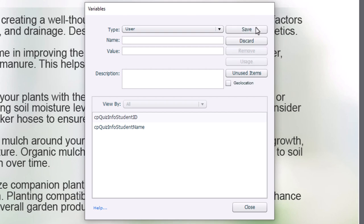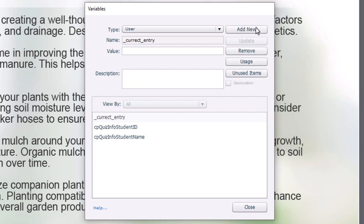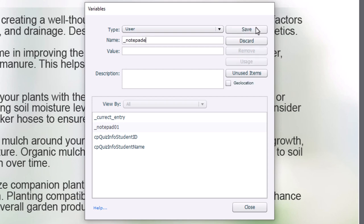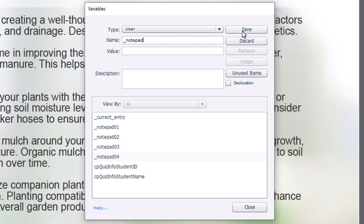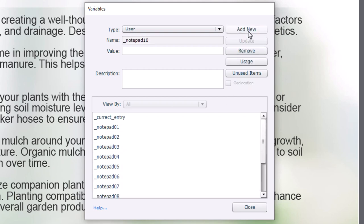The first variable you're going to need is something to store the current entry. For example, in this first paragraph we talk about plan and design, so that might be something we're going to store. I like to start all my variables with an underscore — current_entry — and I'll go ahead and save that. I mentioned that I want to store up to 10 different clipboard items, so we'll add those in as well: notepad_01, notepad_02, and so on.